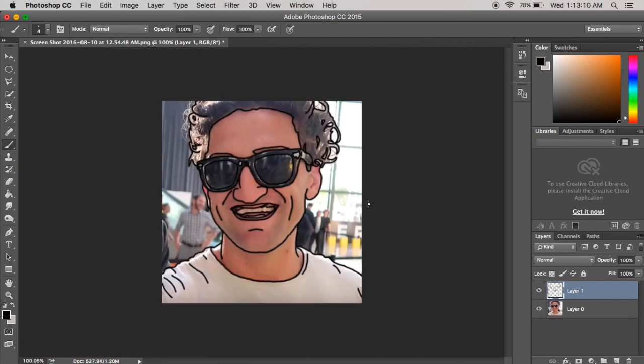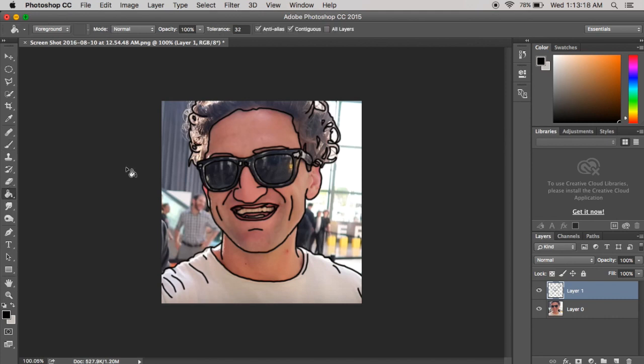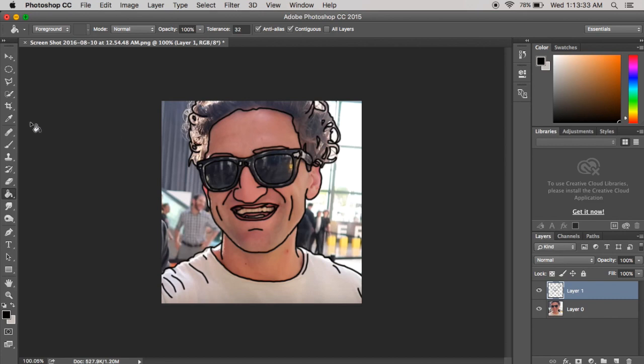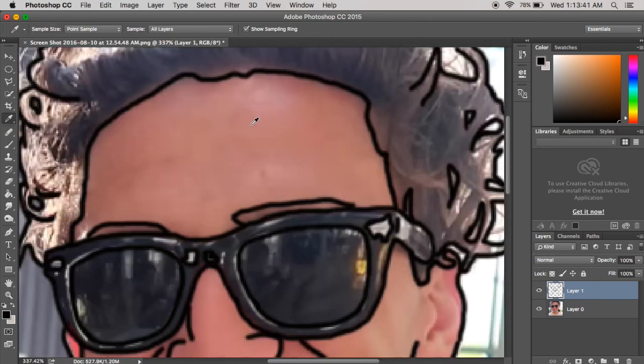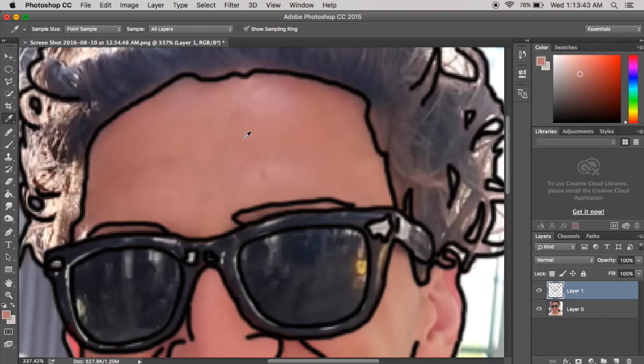I don't go into mega mega ultra detail, but enough to where it looks interesting whenever you're done. So now what you're going to want to do is you're going to want to go over here to the paint bucket. And if you are using a Mac, you click option and once you hold down option you get the little dropper tool.